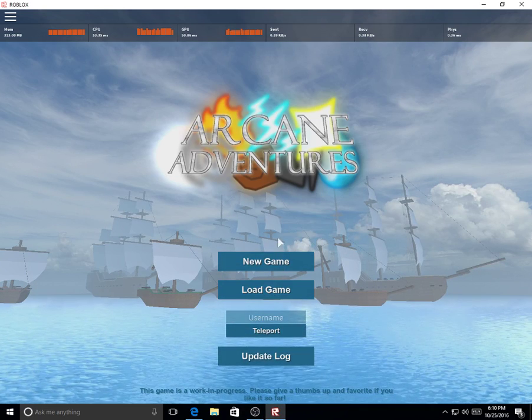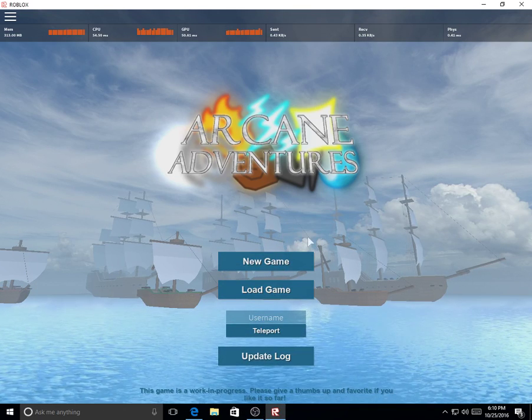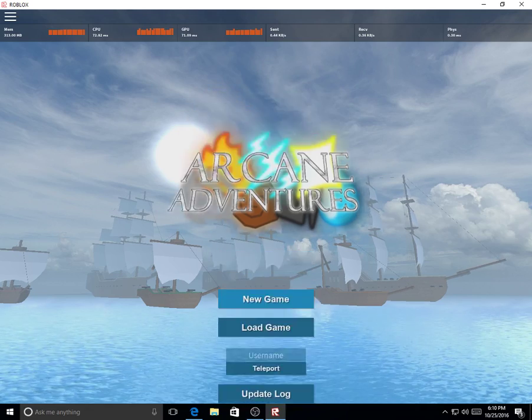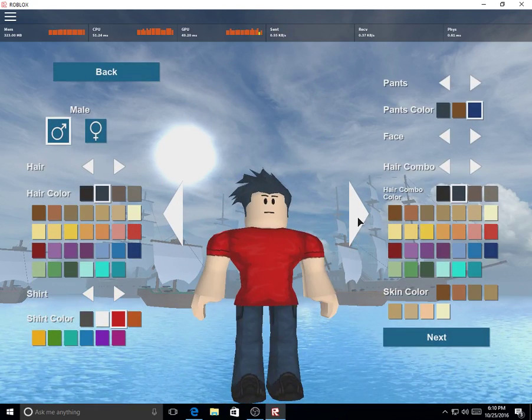I'm gonna be doing a new series. It's going to be called Arcane Adventures.